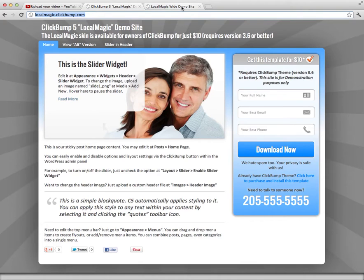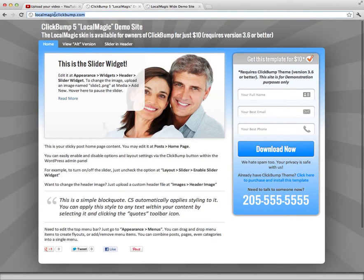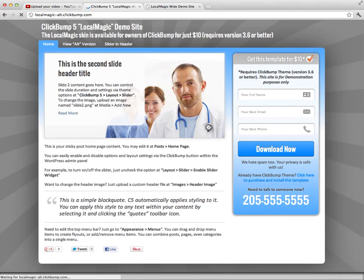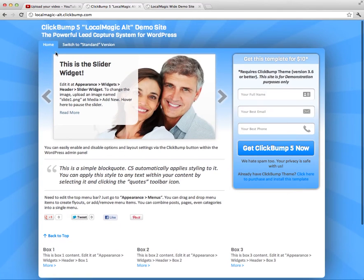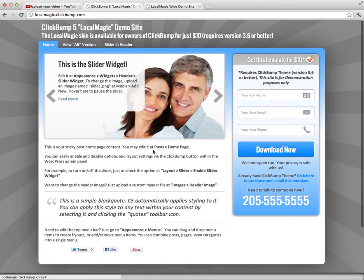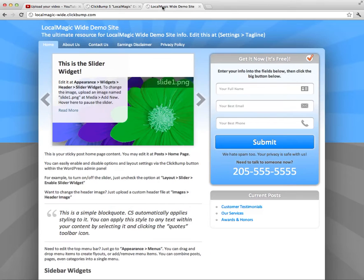When you order the $10 template package, you get three template skins in one: Alt, the regular version, and the wide version. The Alt version is really similar to this one except it has a solid blue background. Let me show you that to give you a flavor of the variety of different looks you can achieve. The footer area is darker with lighter text as opposed to the standard version. I can click here to go back to the standard version with a lighter footer. With a click of a button, you can switch between those three variations.